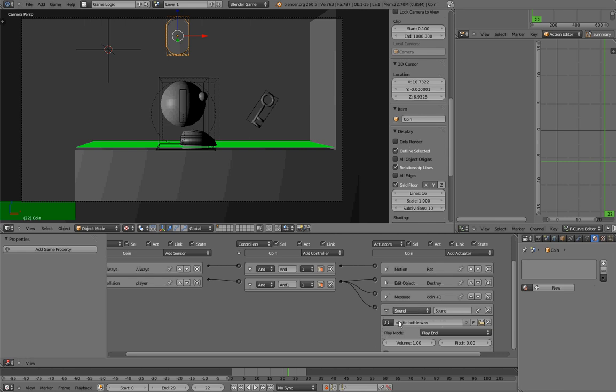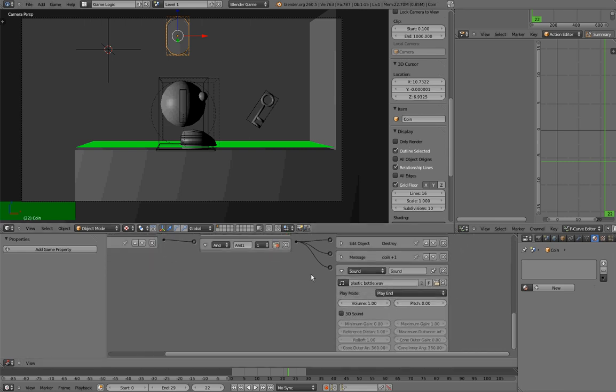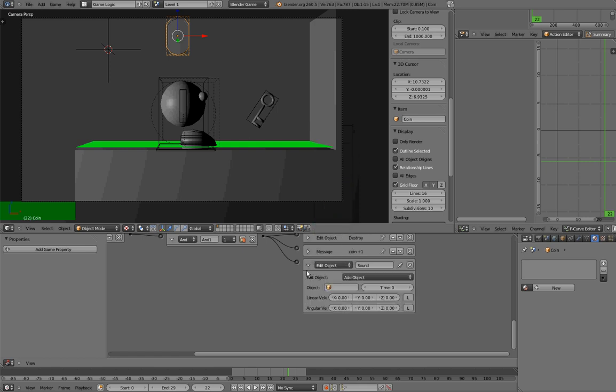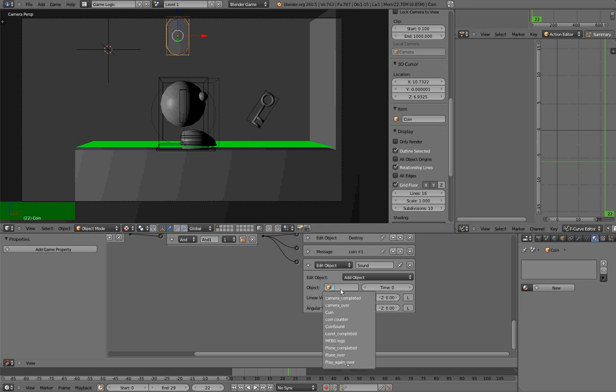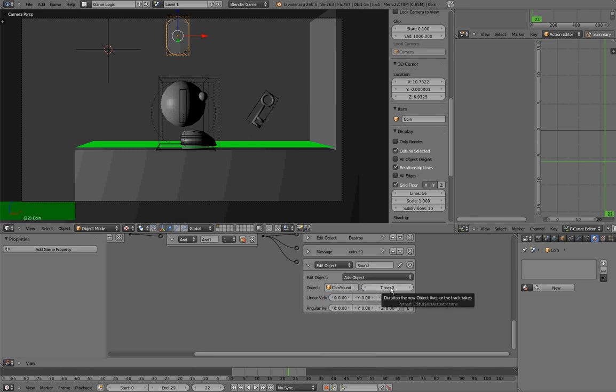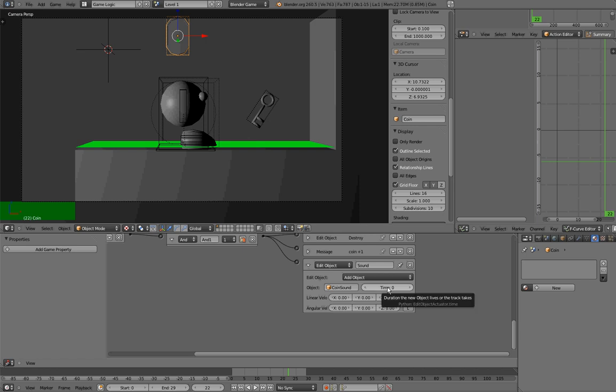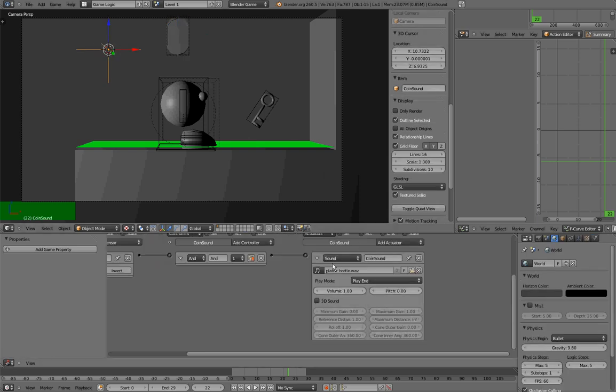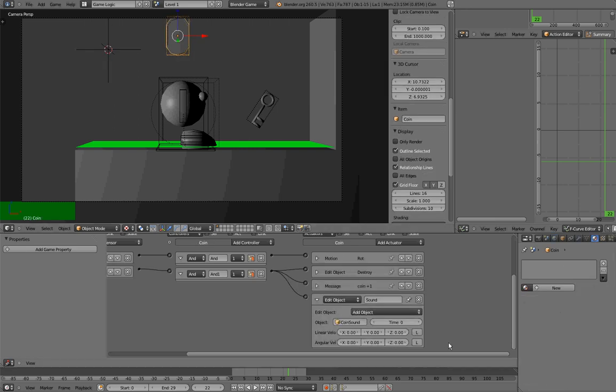And we want this object to create it, so to do that, we need to change the type of this logic brick to be from sound to be edit object. And we want to let the edit object type to add object, then we need to select what object we want to create. And we want to create an object that is called Coinsound. And this time here is the number of logic ticks our object will be alive before it is being destroyed. And we want to delete it. Let us say that this object, the sound that we are playing in this object, will stay 2 seconds, as a duration of 2 seconds.